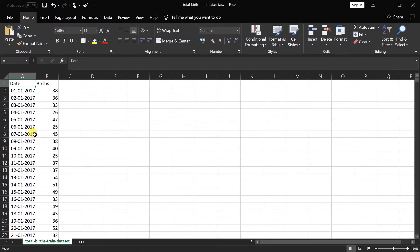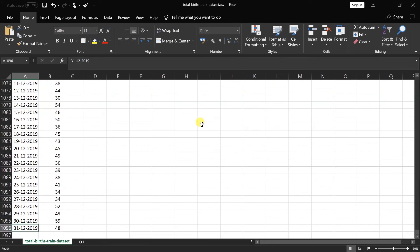Here is the dataset on which we are going to make the forecasting. It contains the data of a number of births on a specific date in the city. It has just two columns: date and births. I have added data for three years, from January 2017 to December 2019.